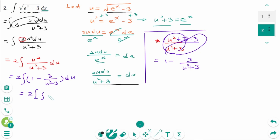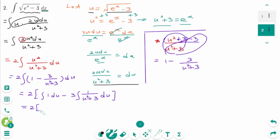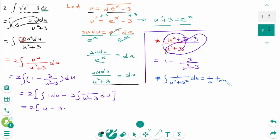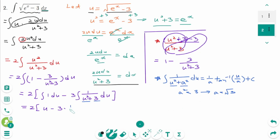Splitting the integrand into two parts: 2 times the integral of 1 du, minus 3 times the integral of 1 over (u squared plus 3) du. The integral of 1 du is u. For the second part, use the formula: the integral of 1 over (u squared plus a squared) du equals 1 over a times arc tangent of u over a plus c. Here 3 is a squared, so a equals square root of 3. This gives 1 over square root of 3 times arc tangent of u over square root of 3 plus c.